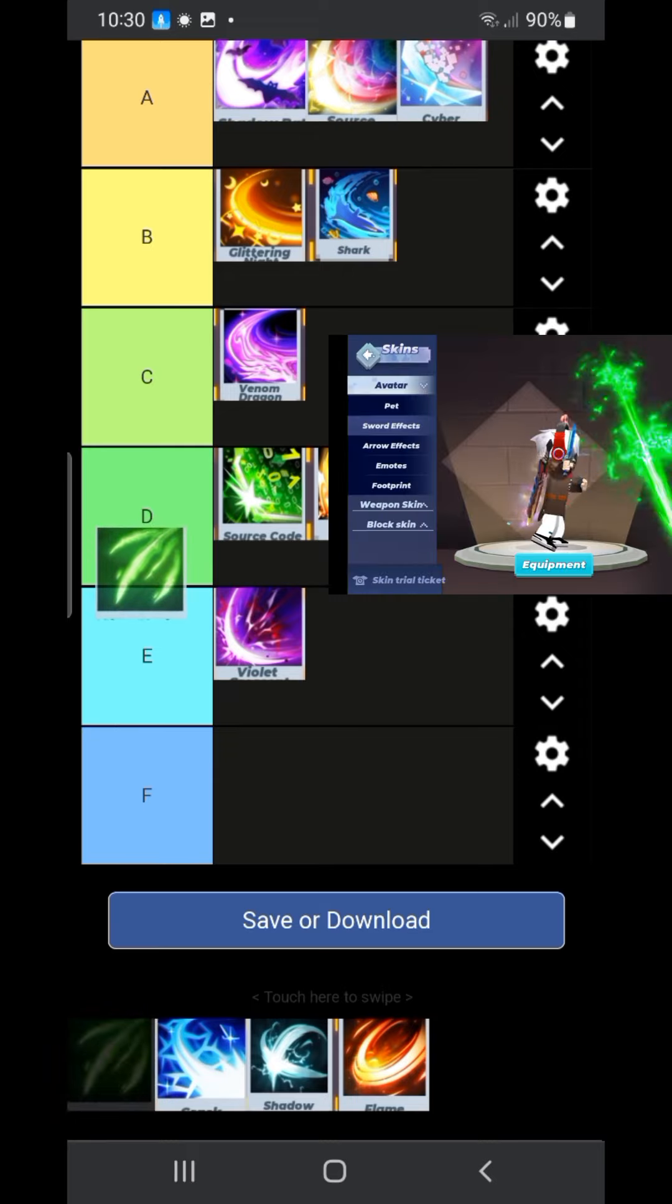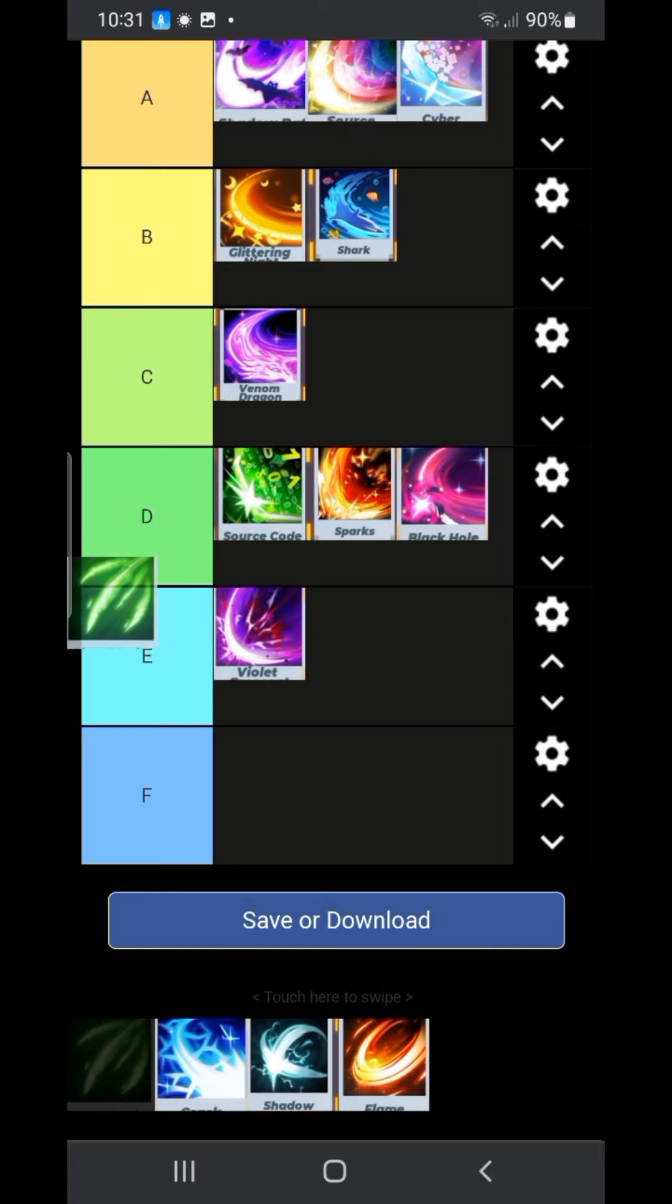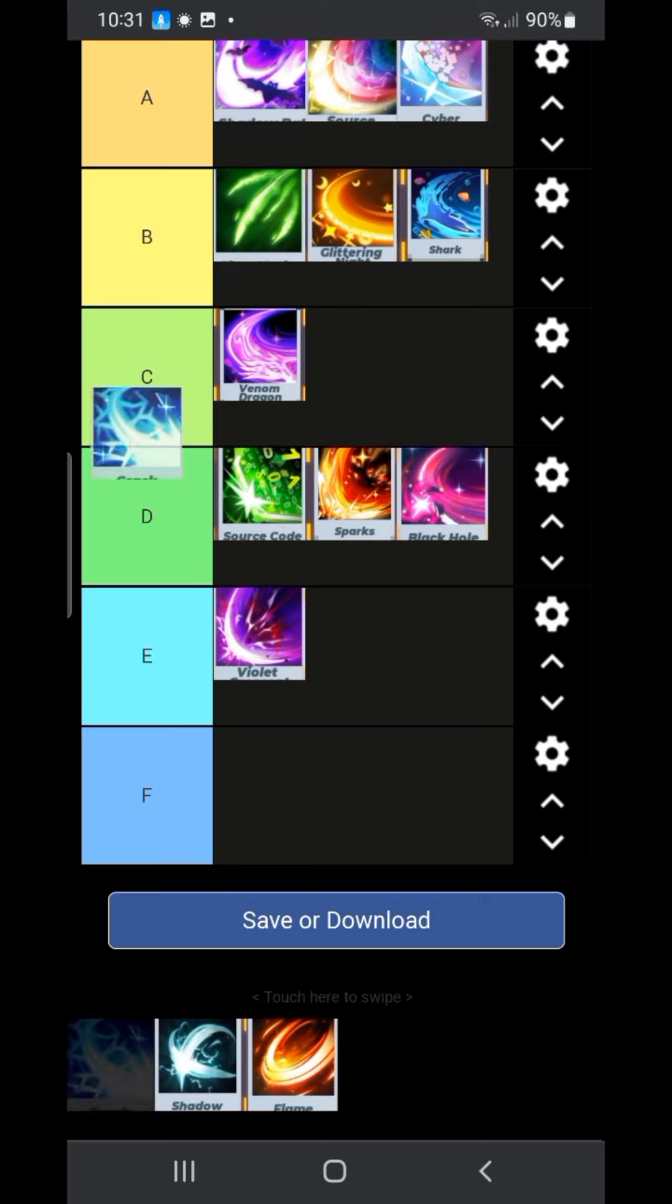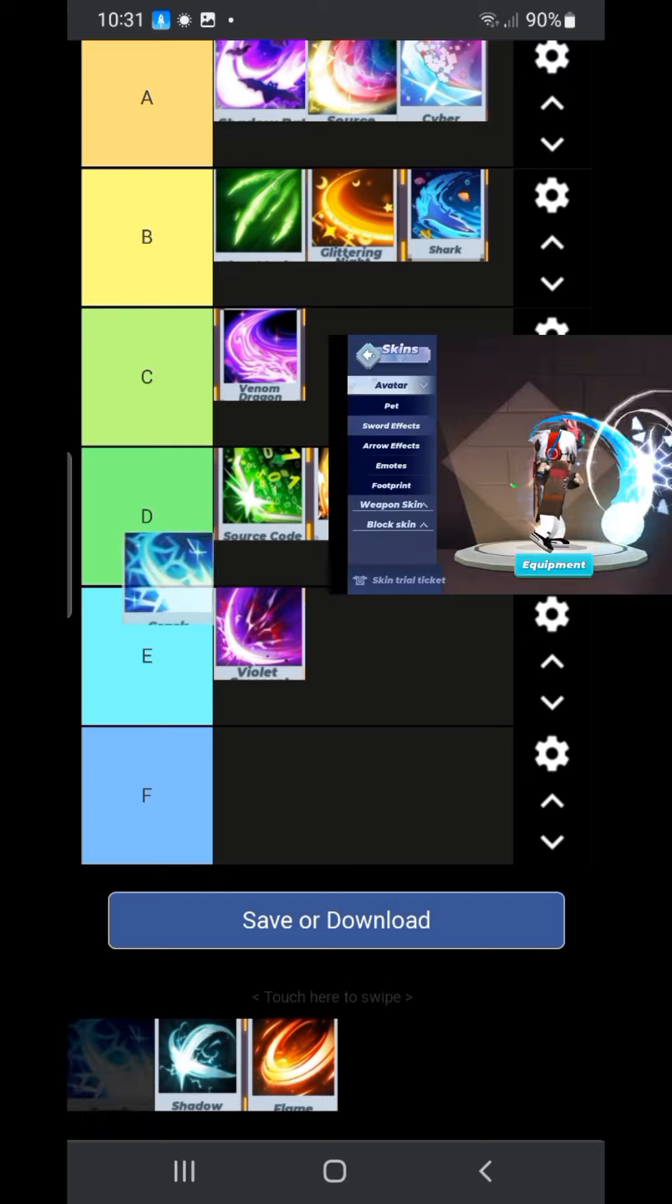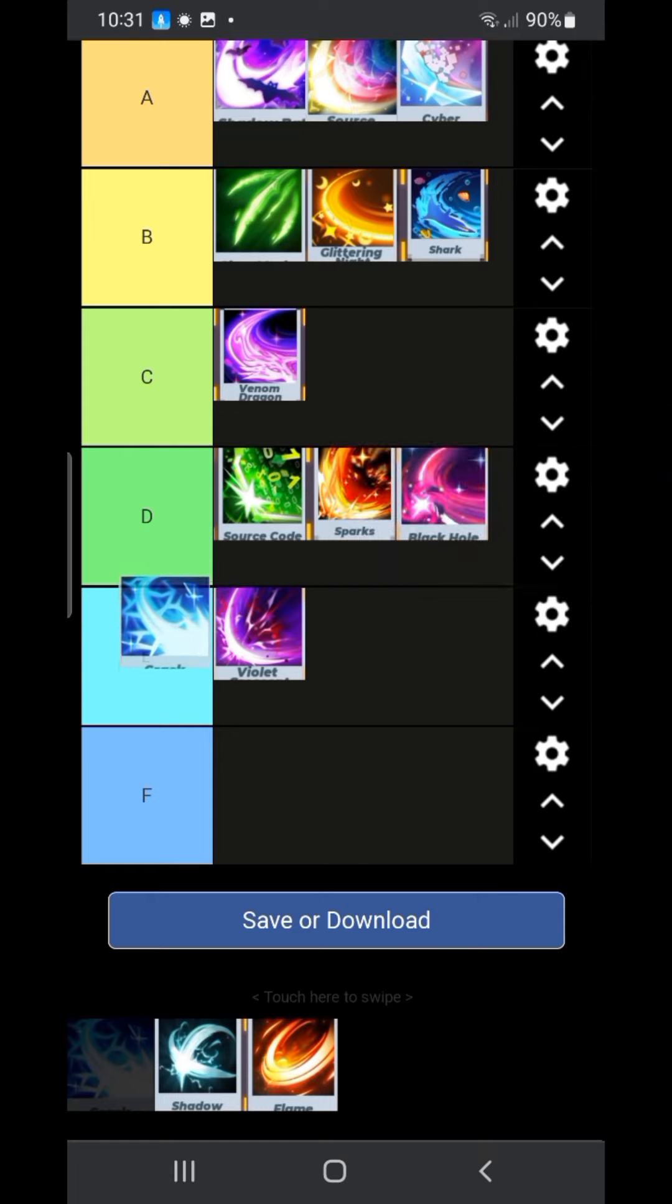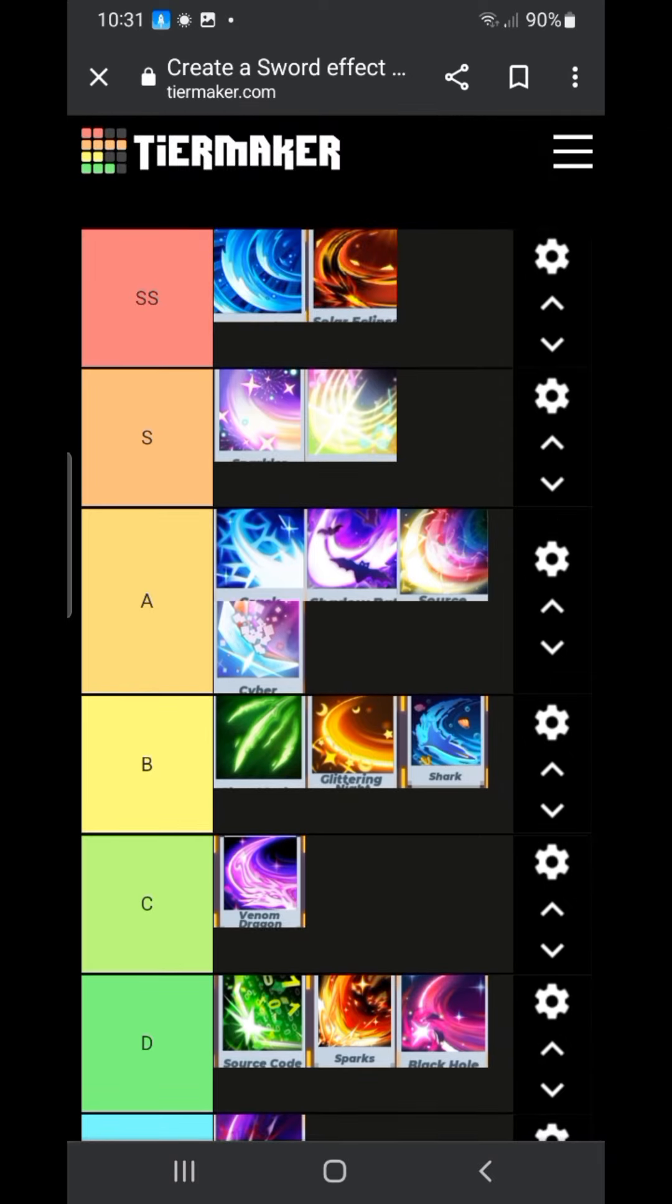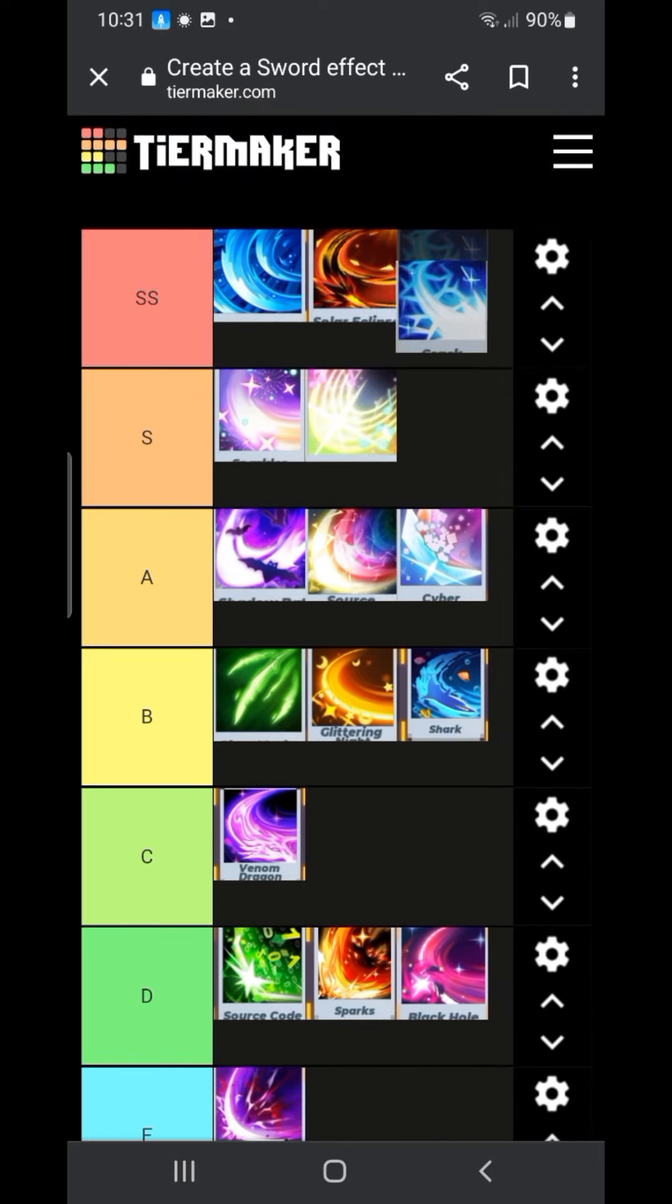Our next sword effect is the claw. It's personally not my favorite. I'm going to be putting it in B tier. Next we have the crack sword effect. I really like this one. It's very nice when you're using it. It's an A tier. An SS tier in my opinion. Yeah it's definitely an SS tier.